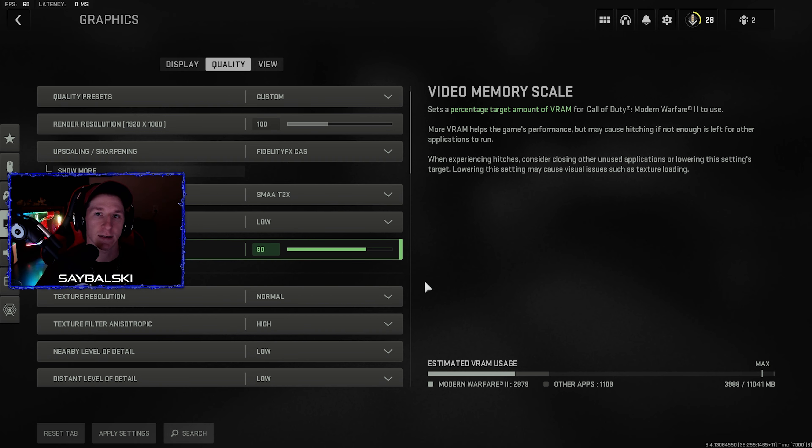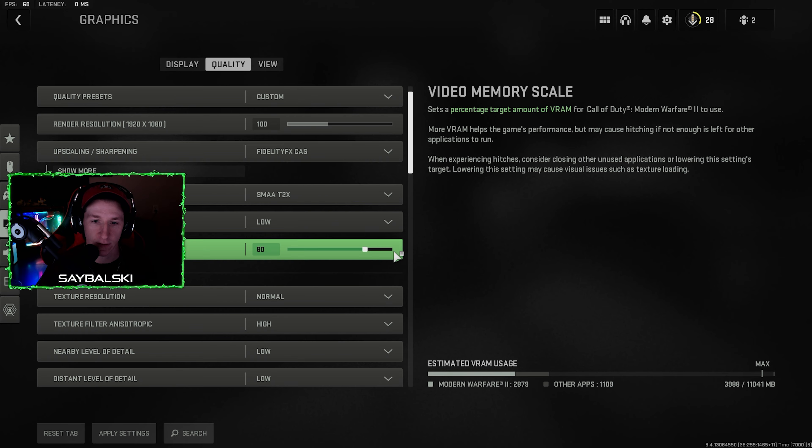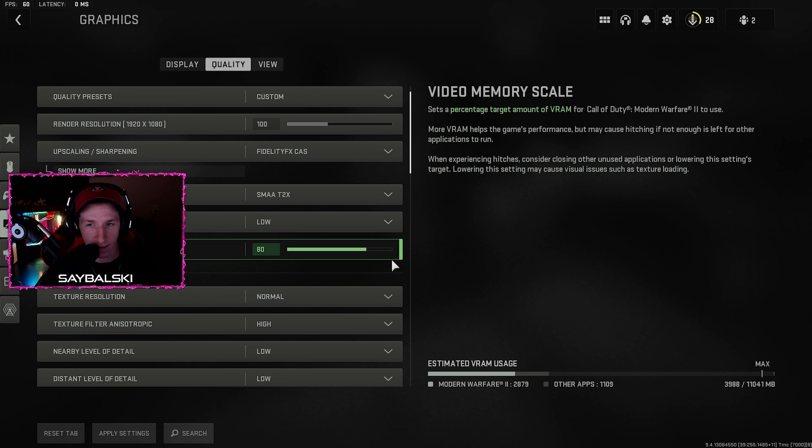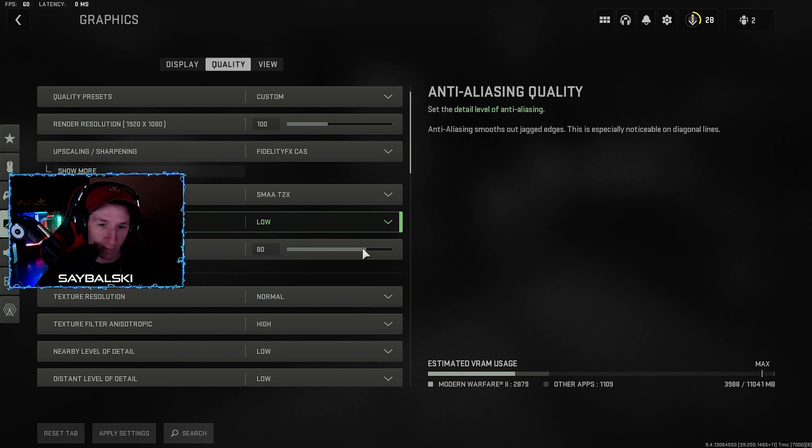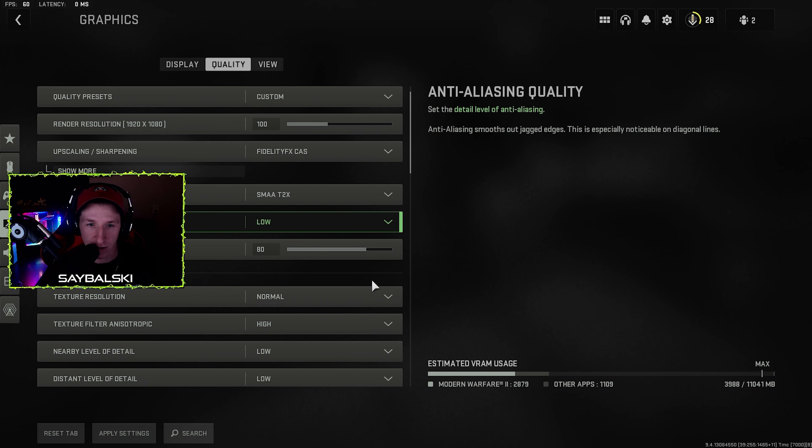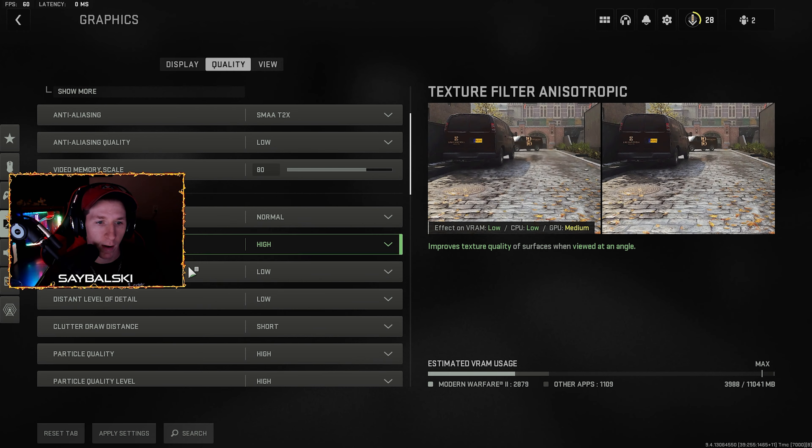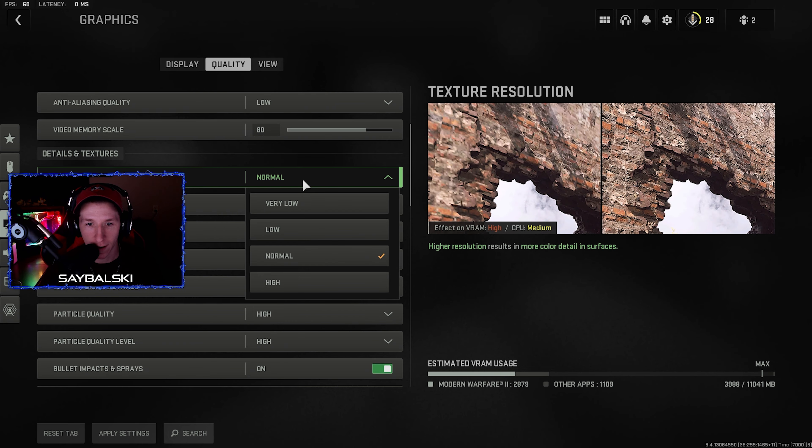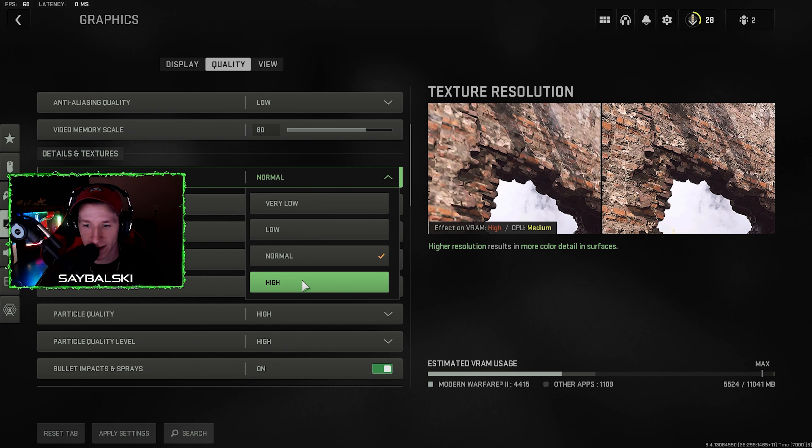So turn it down. I think 80 is just a good balance. I have it also set to 80 because I also record with OBS while I play. So if this is up to 90, I see it makes my game hitch a little bit. 80 is perfect for me, so I just give that a go.